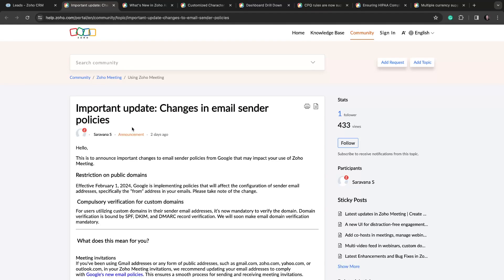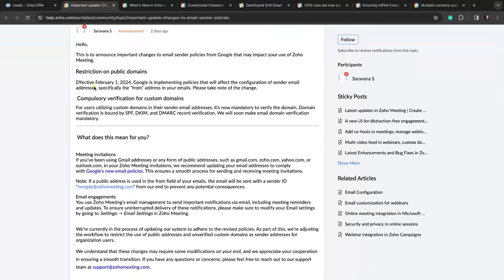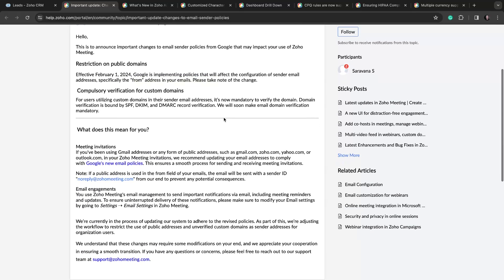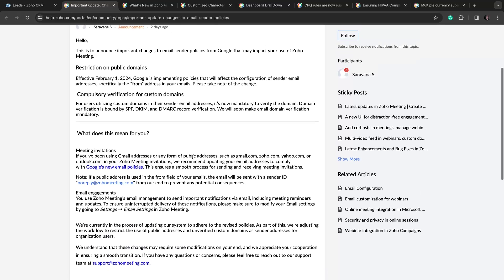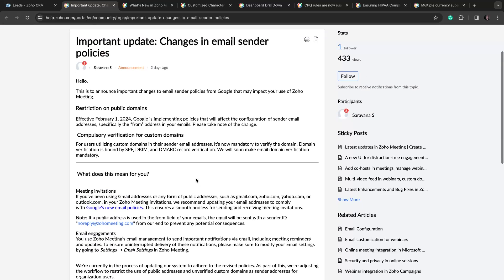The next announcement, and this is probably the most impactful one — I talked about this last week as well — is changes in email sender policies. Effective February 1st, 2024, Google is implementing some new policies. Essentially, if you are not on a custom domain, or you don't have it verified and authenticated, you may be in trouble getting your emails sent and delivered. You can avoid most of this by making sure you are on a custom domain that's authenticated and verified, and then you should not be stopped from sending emails from your system.